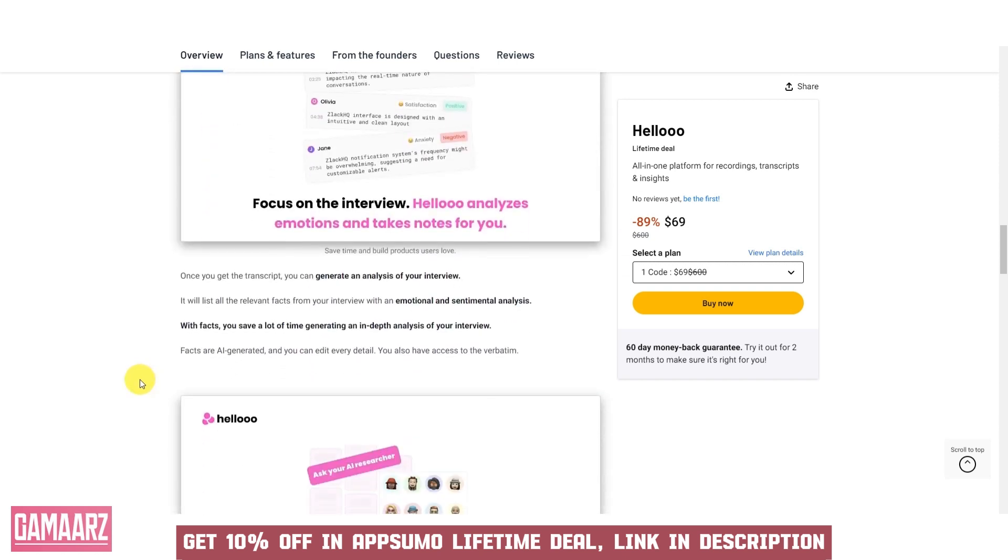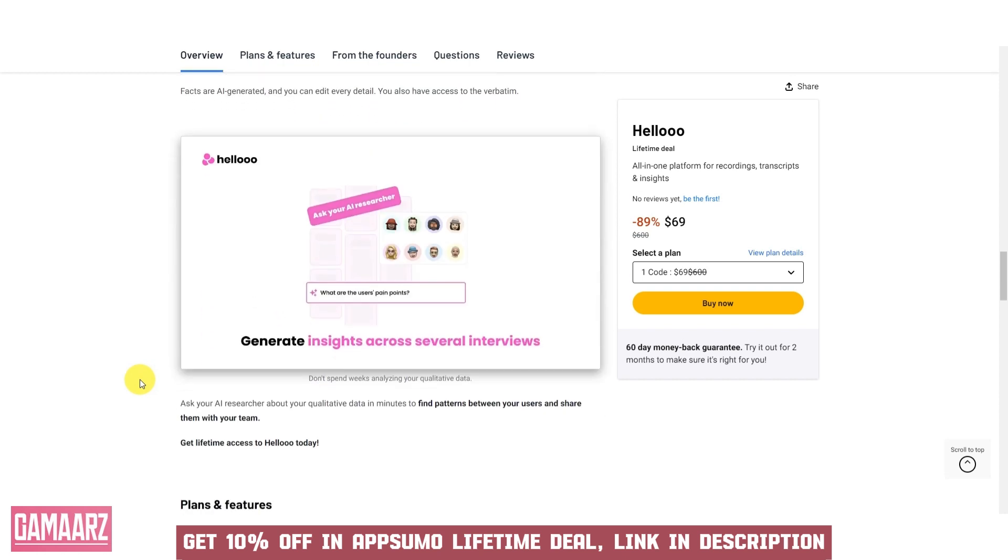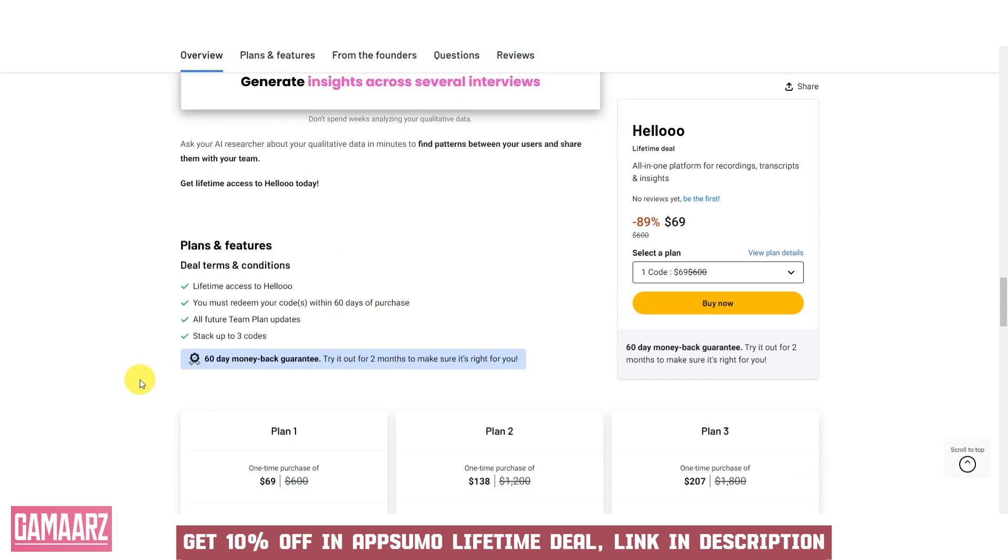Despite its wide range of features, Aheloo maintains a clutter-free interface, ensuring that users are not overwhelmed and can focus on their tasks without unnecessary distractions.